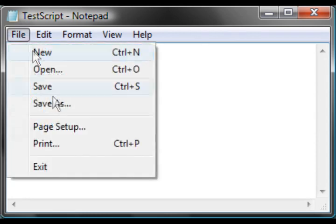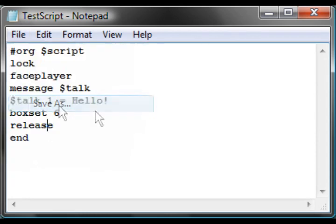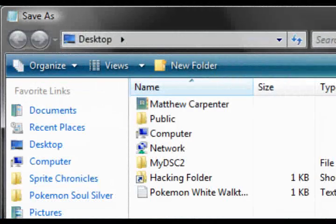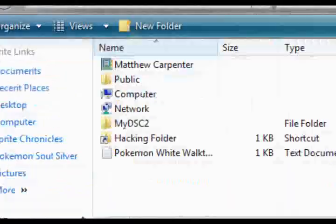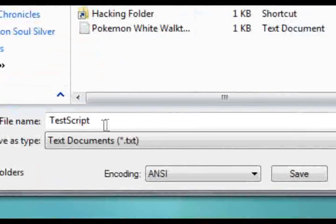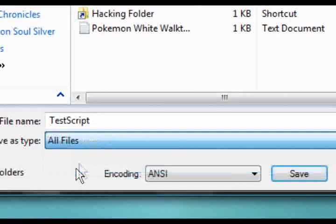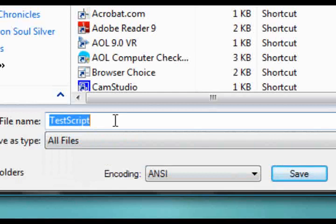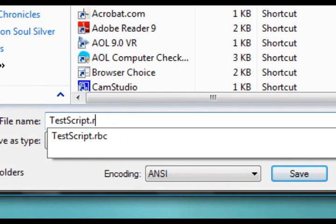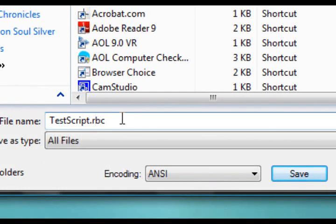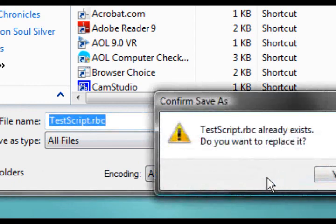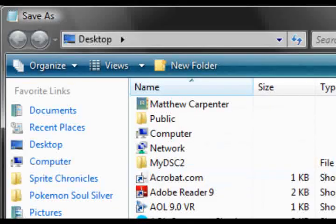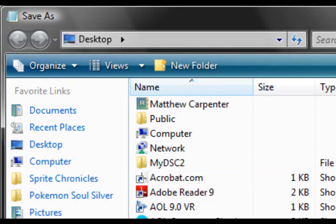Then you need to go to file save as, go to your desktop or something and click file name anything. You need to save as an all file and you need to save as a dot RBC. Then you save. I've already got one of them so I won't save that.